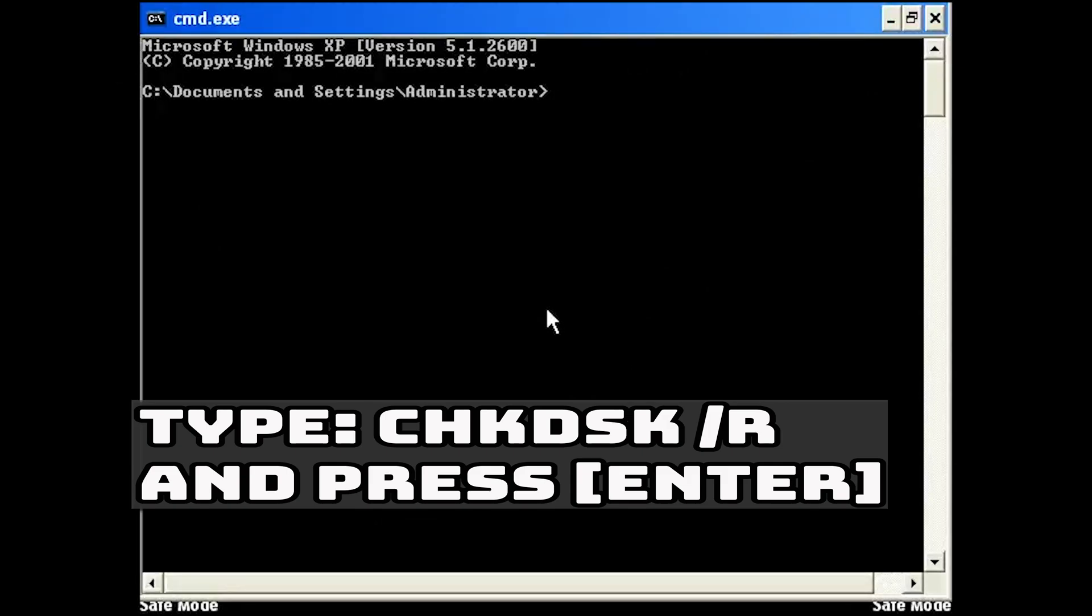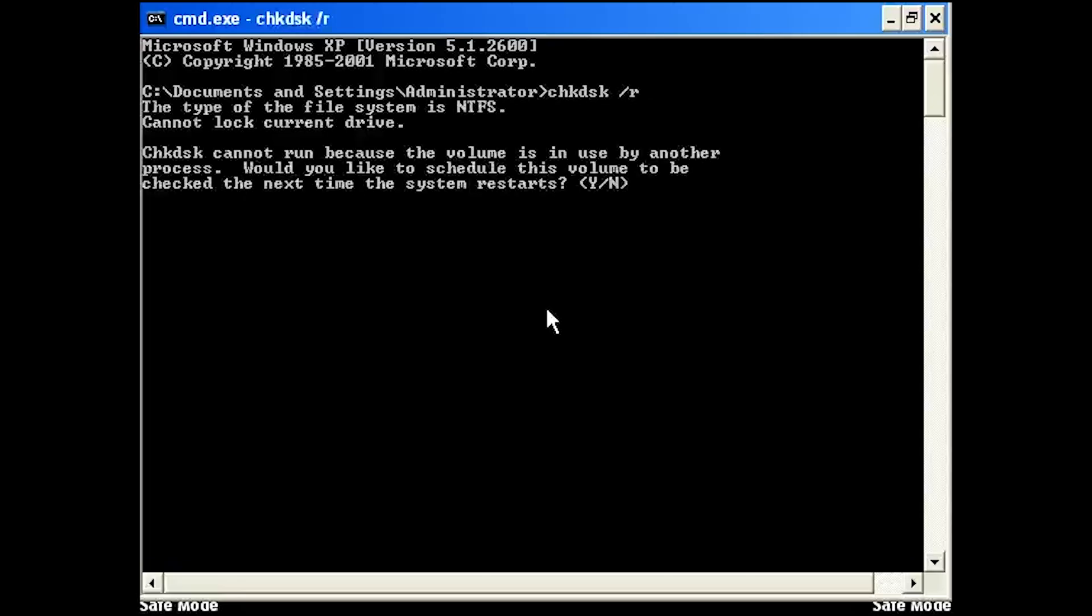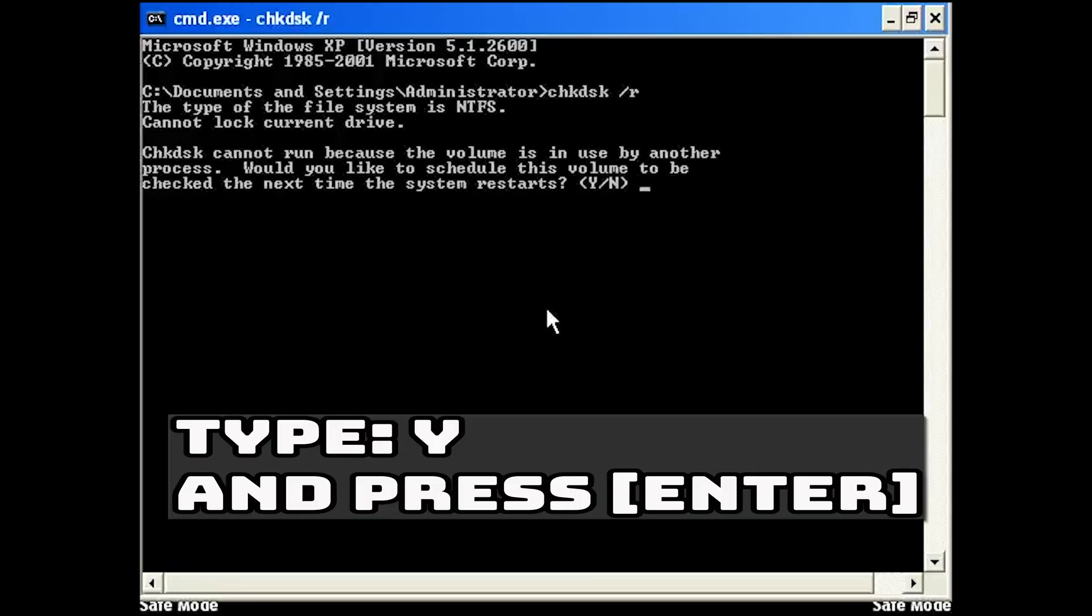Type the following command and then press Enter. Type Y to scan Windows XP next time you restart your PC.